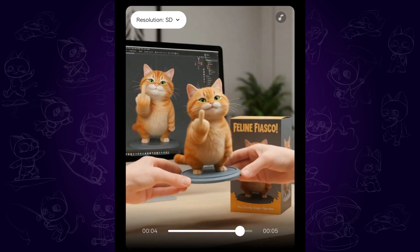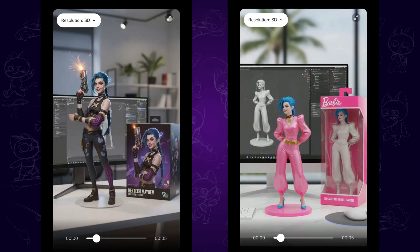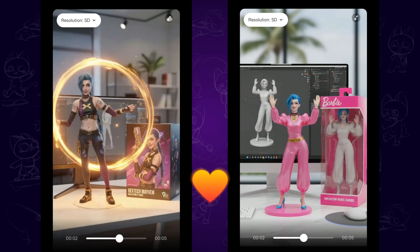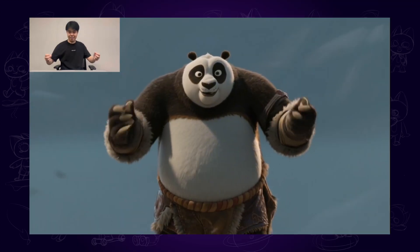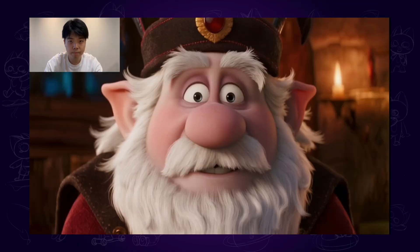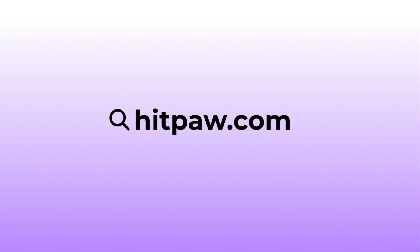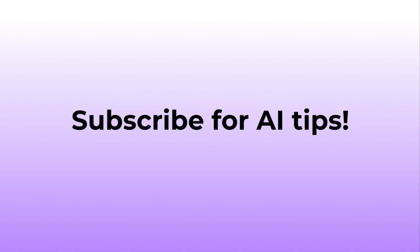Alright, that's the share for this video. Hope it helps. Please don't forget to like and subscribe for more AI content and tips. Thanks for watching — see you next time.